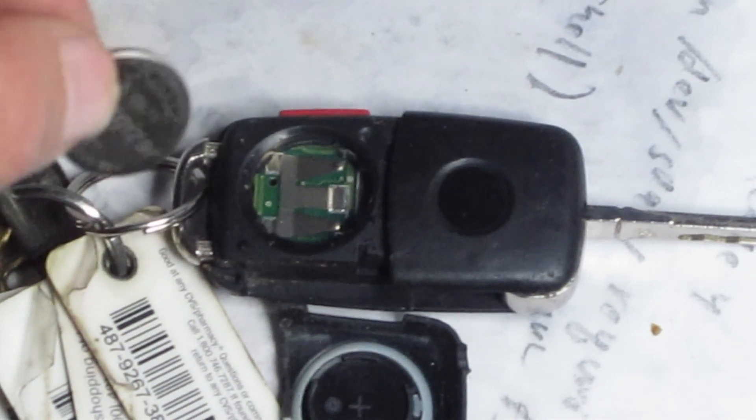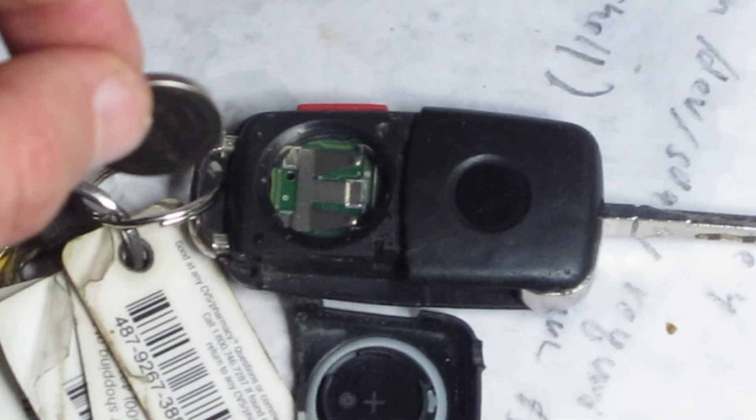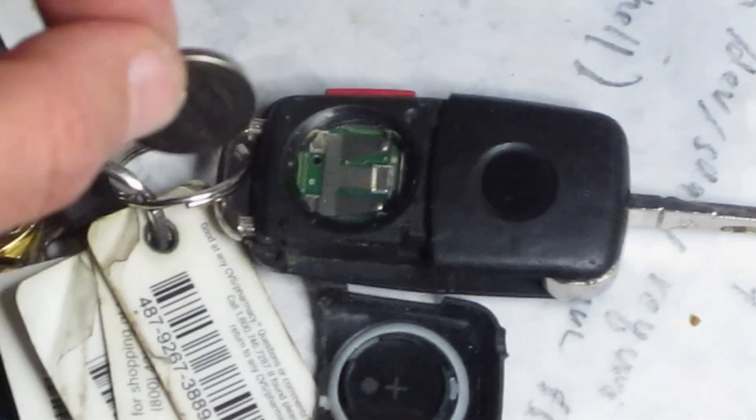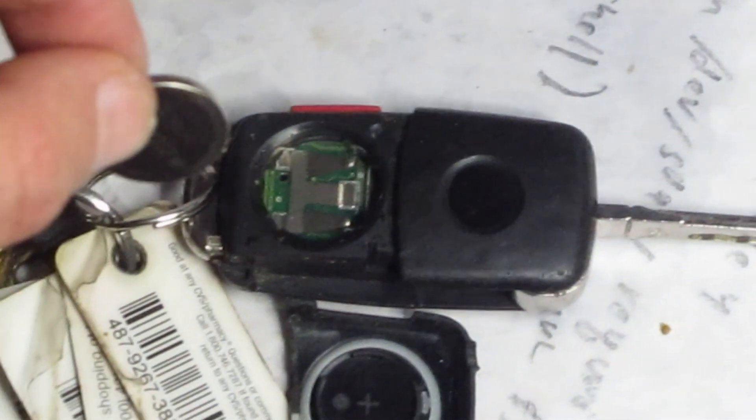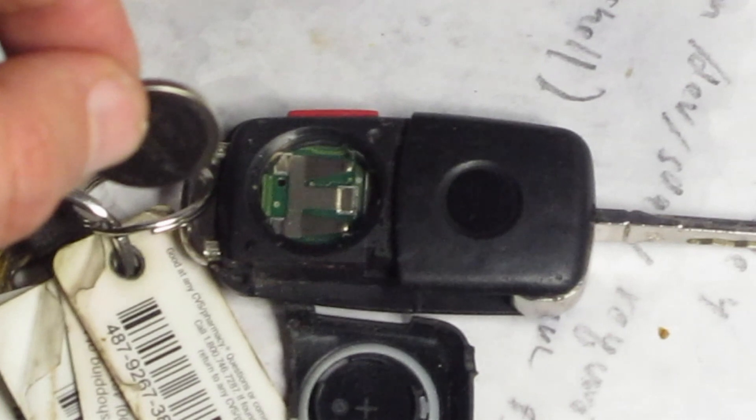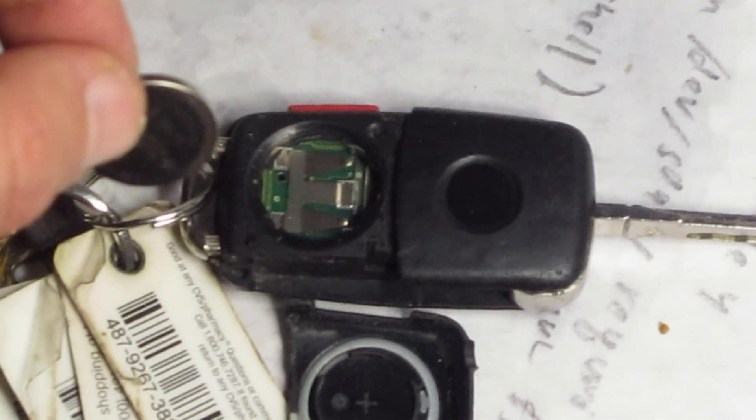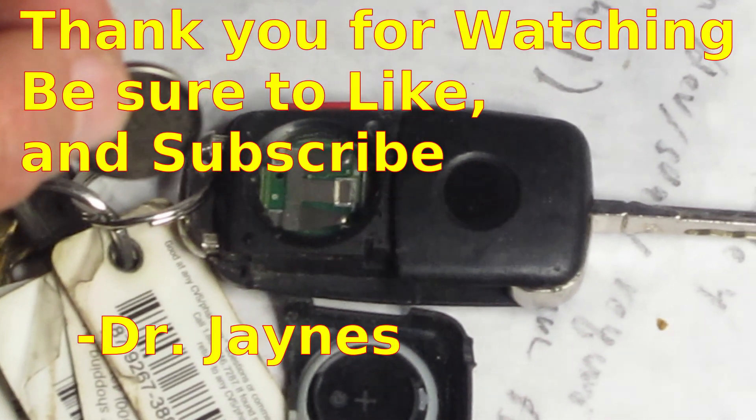This is Dr. Janes, and thanks for watching. That's how you change your battery in your key fob for your 2012 VW Passat.